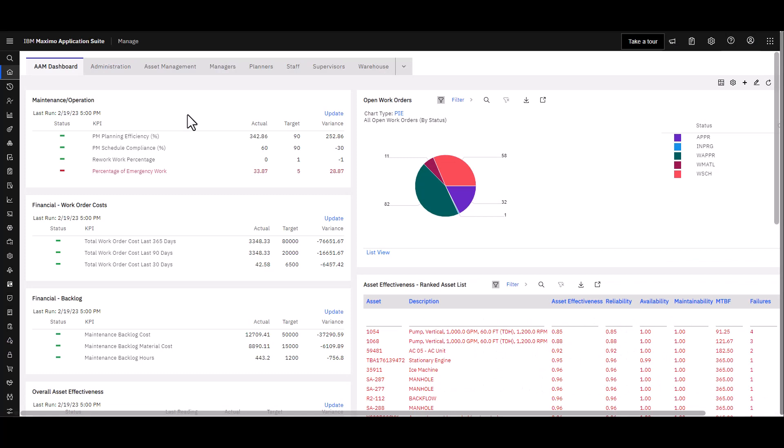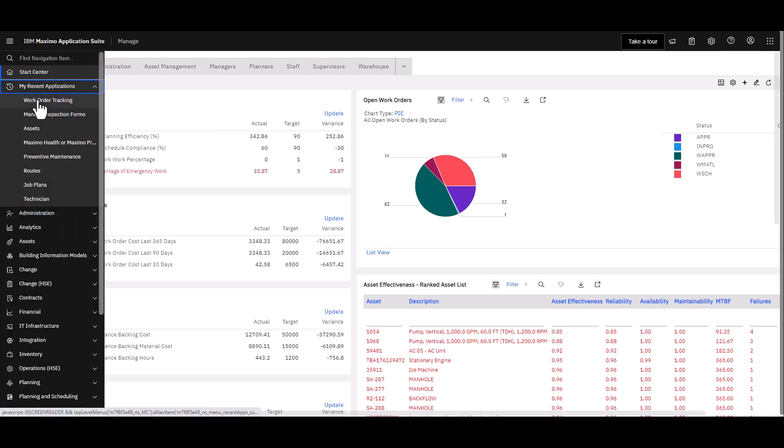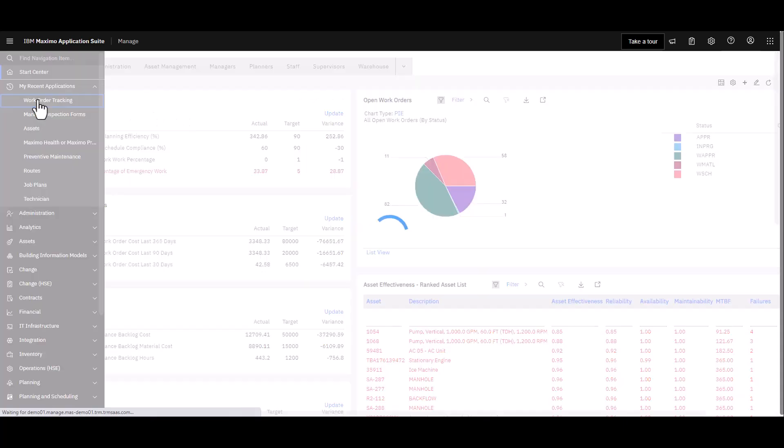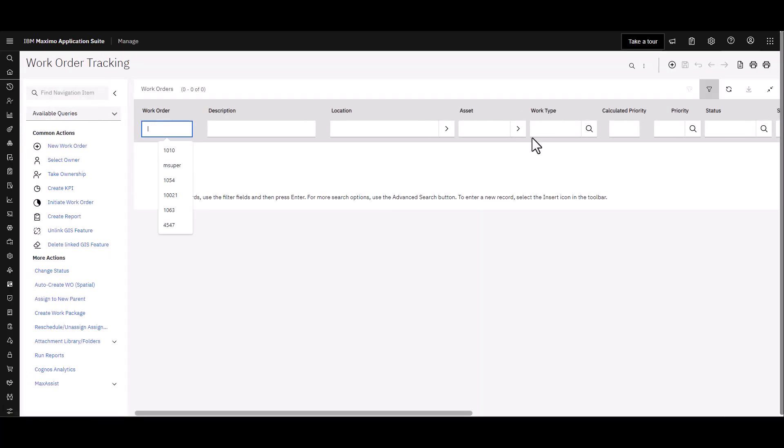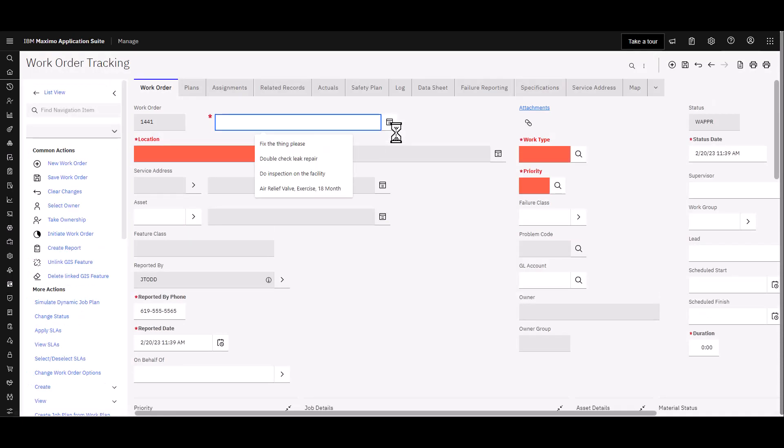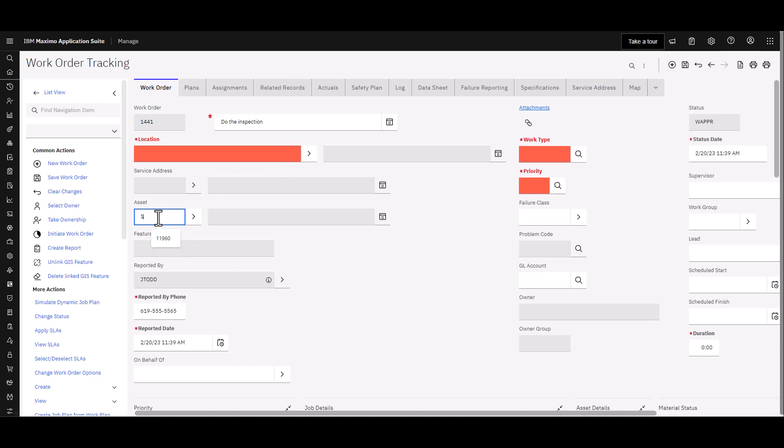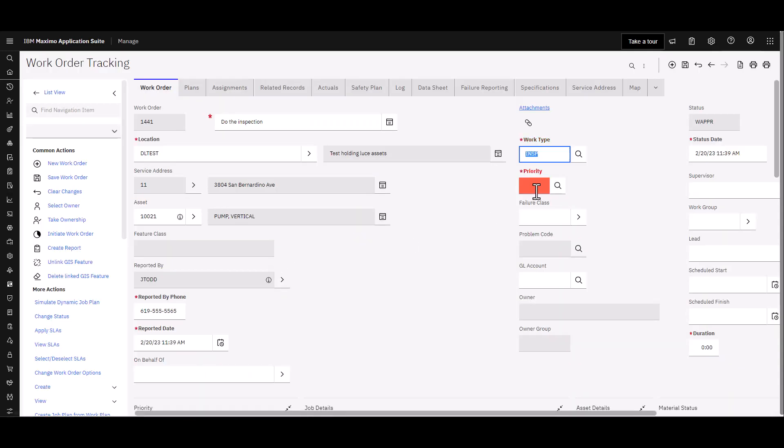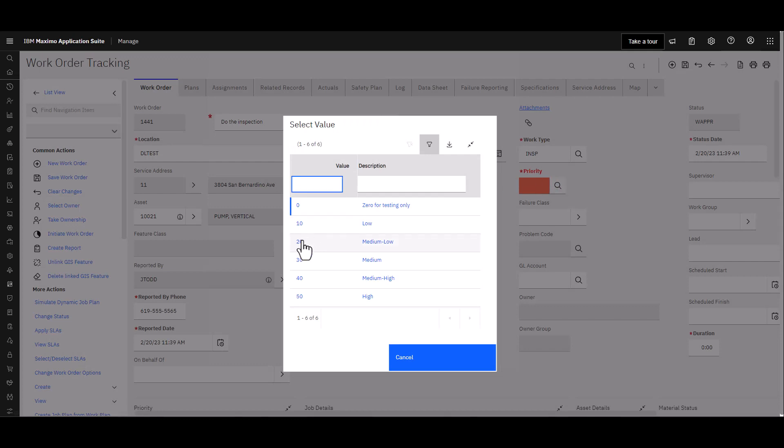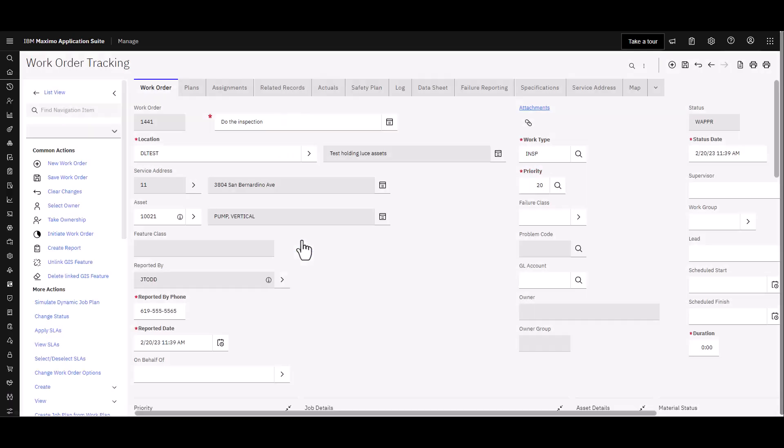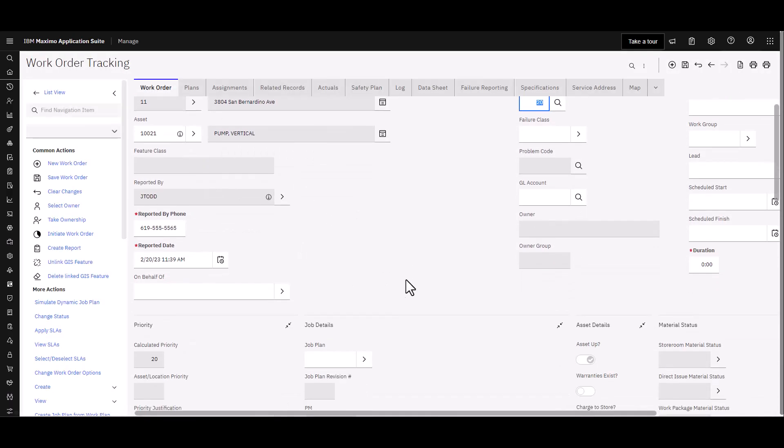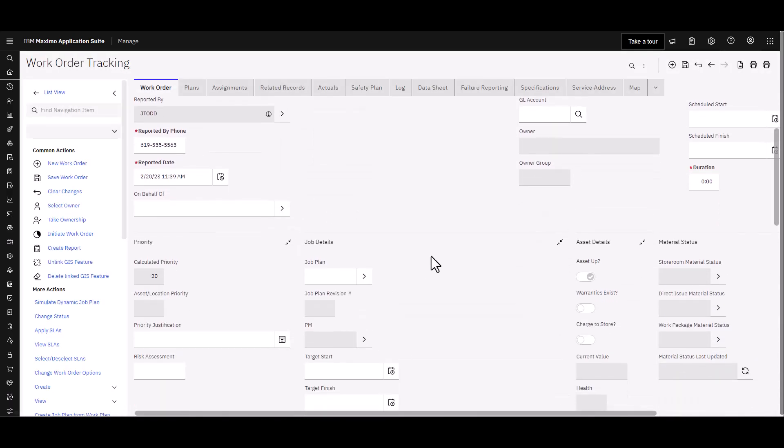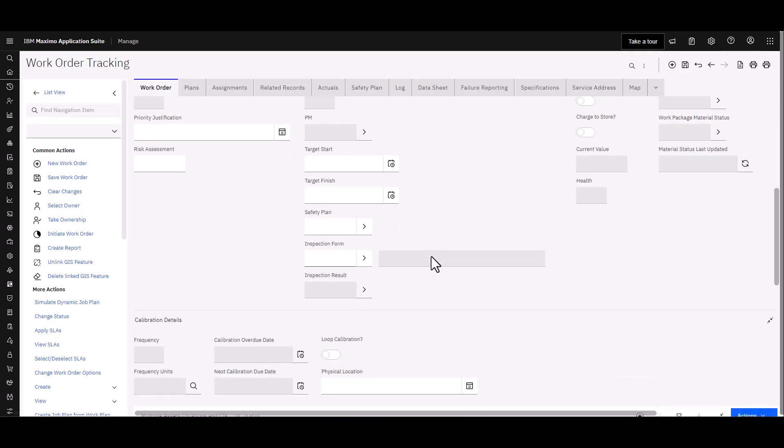We're going to use that inspection form that we built in part one by way of a work order, kind of the hard way first. We're going to go right to Work Order Tracking and create a new work order. I'm going to say do the inspection, choose a particular asset, you'll see why here in just a moment, and the work type is going to be Inspection. Priority doesn't really matter but I'm going to choose 20.